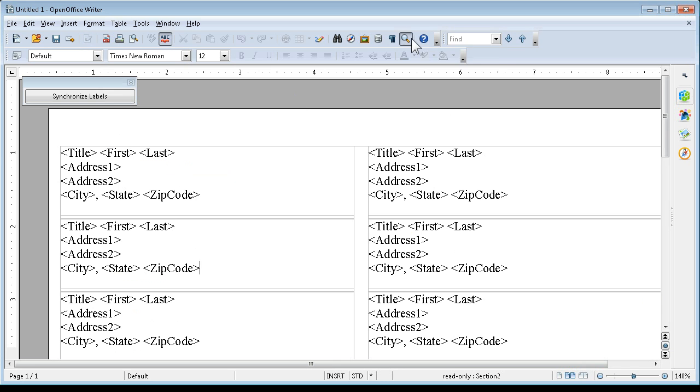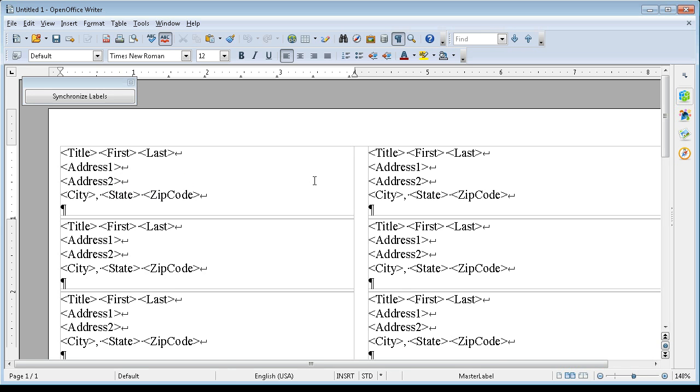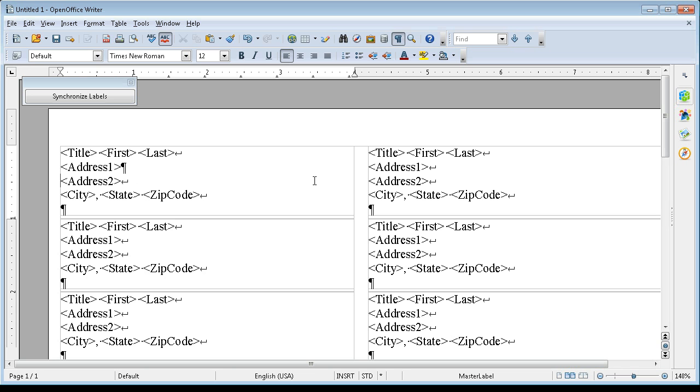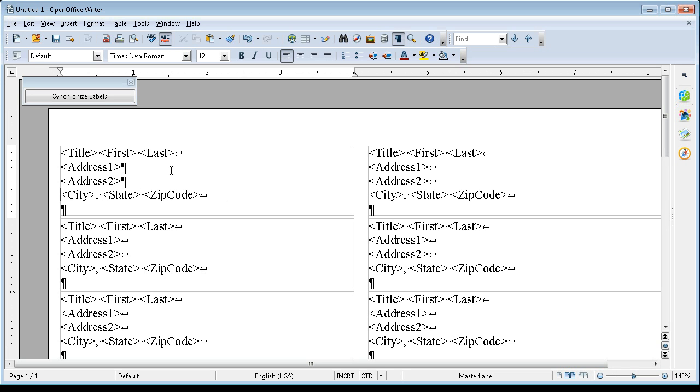So let's turn on the non-printing format characters. And now what we do is we're going to hit the delete key on the keyboard and then press enter. And we are going to move down to address 2 right before that key. And we're going to delete and press enter.